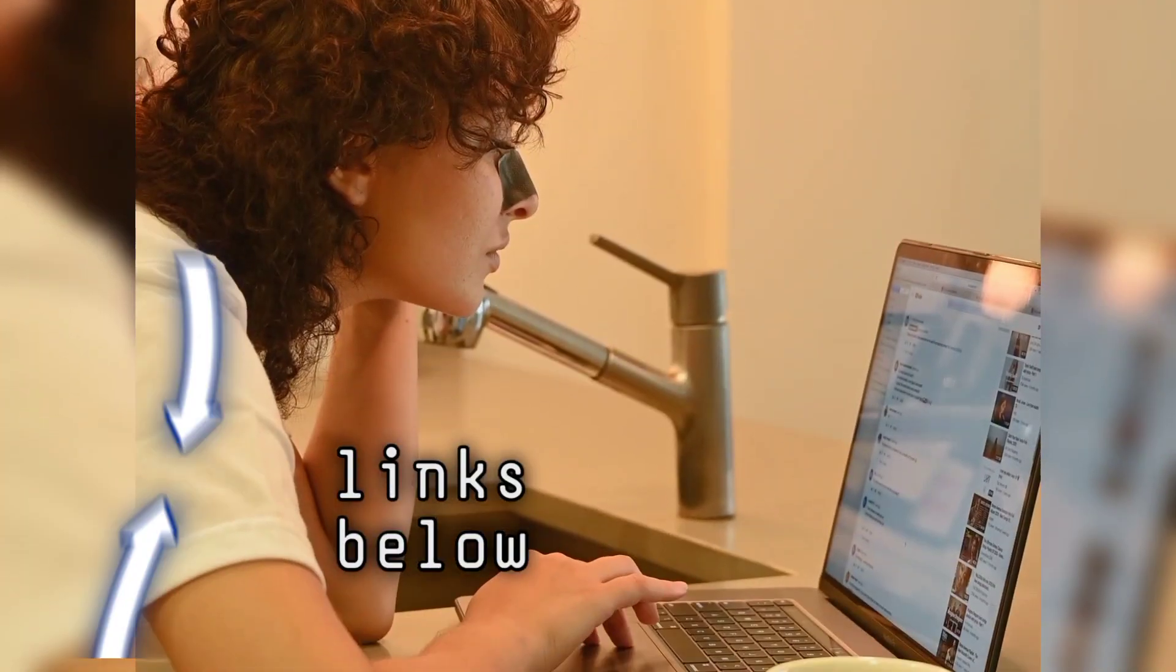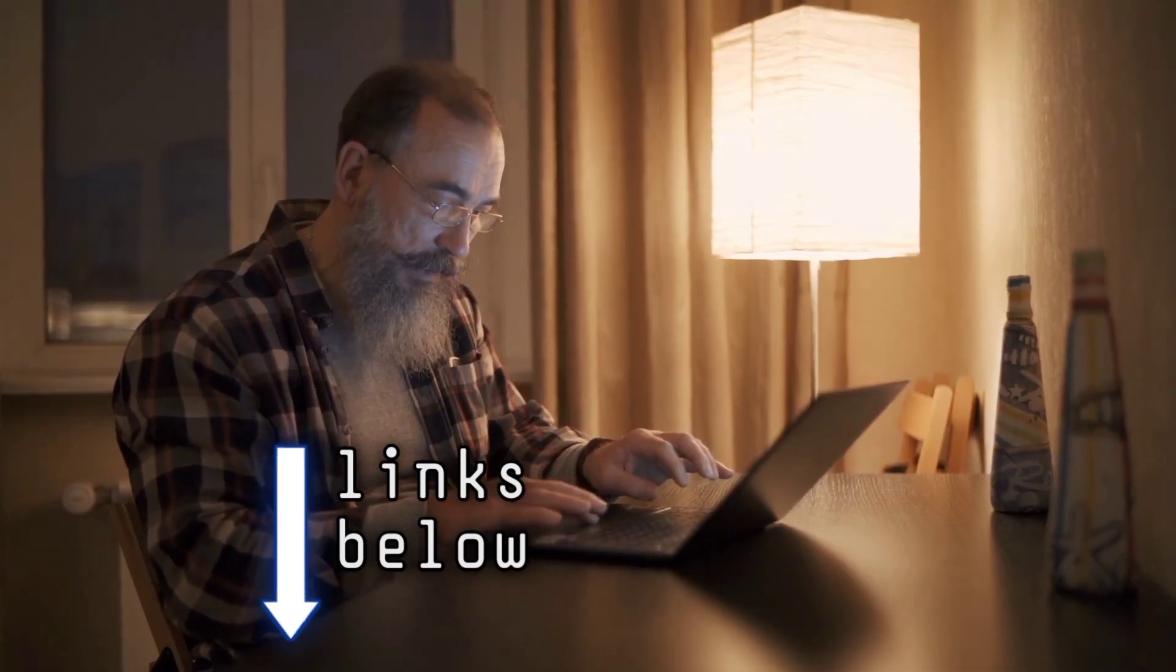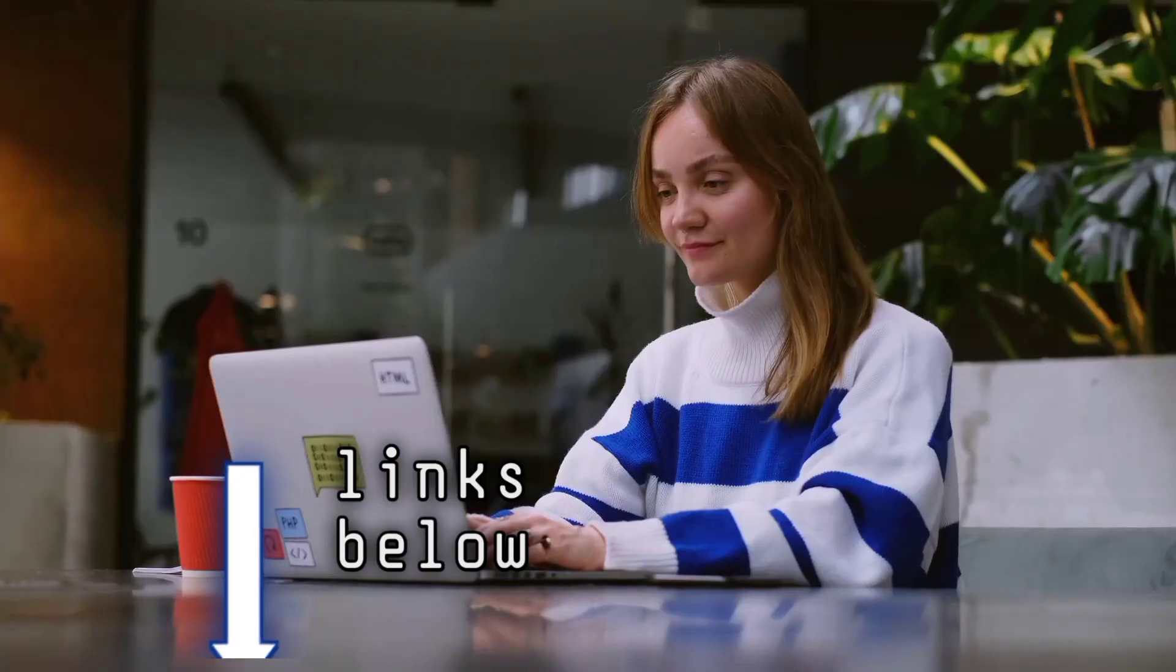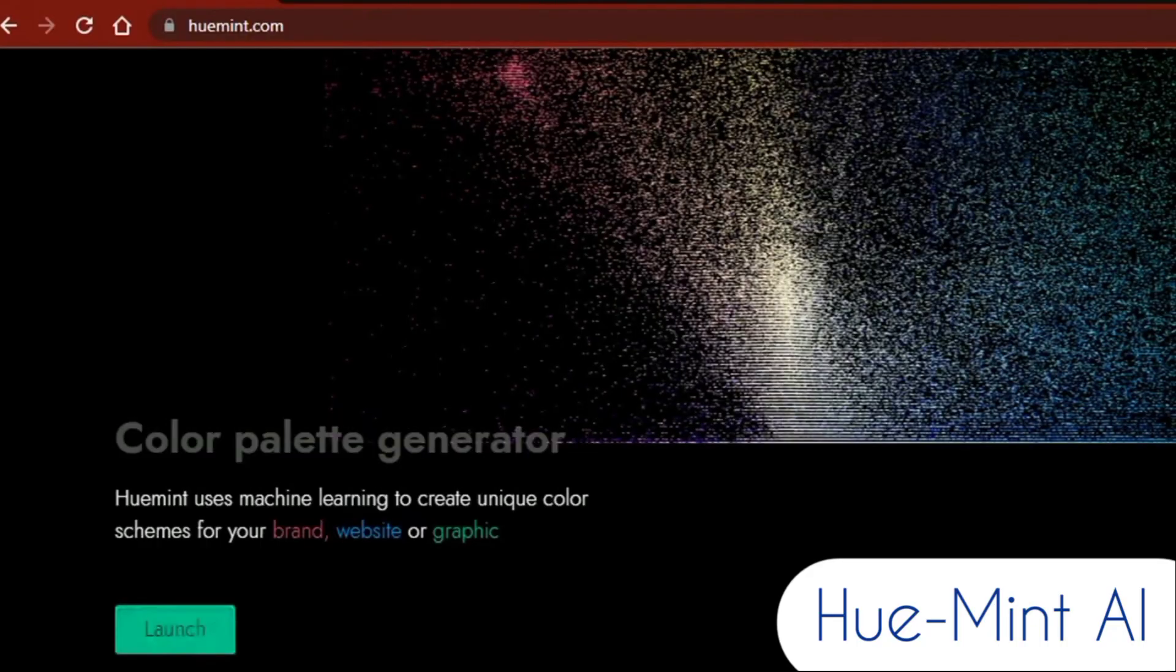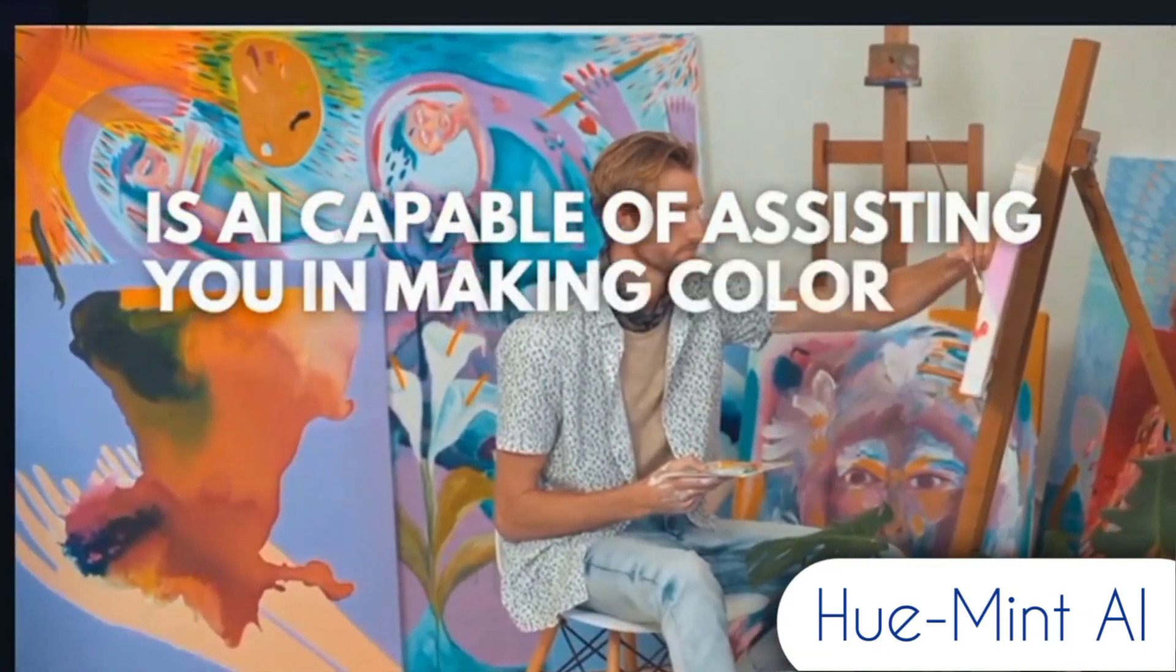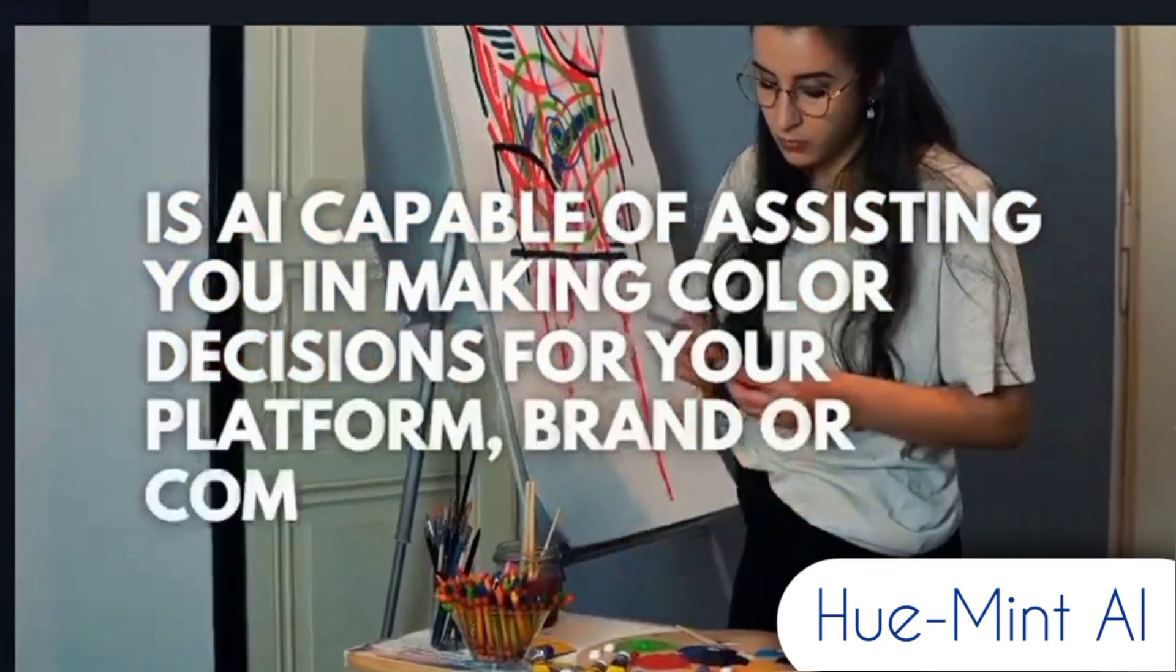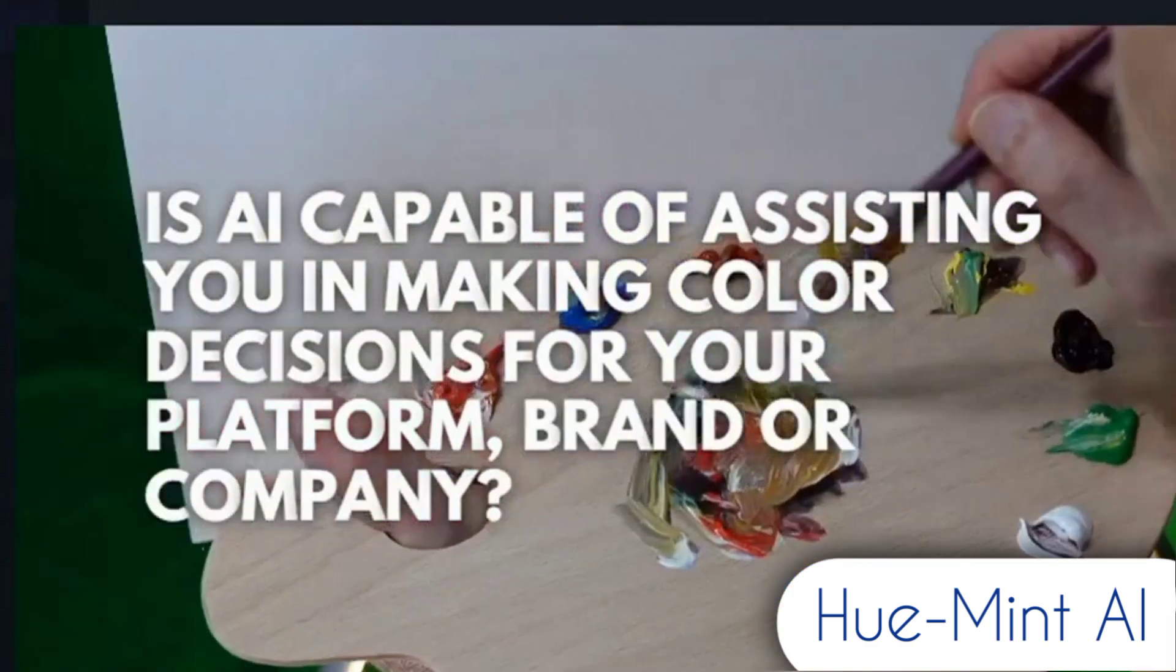The video description below includes links to all of the tools and resources I'll discuss in the video. HuMint is the first website. Is AI capable of assisting you in making color decisions for your platform, brand, or company?